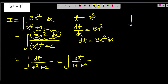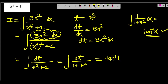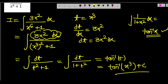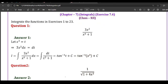You know that the integration of 1/(1+x²) is tan⁻¹(x). So here, the integration of 1/(1+t²) becomes tan⁻¹(t). Now put back the value of t, which was x³. So the final answer is tan⁻¹(x³) + C. The answer is tan⁻¹(x³) + C. Any problem?